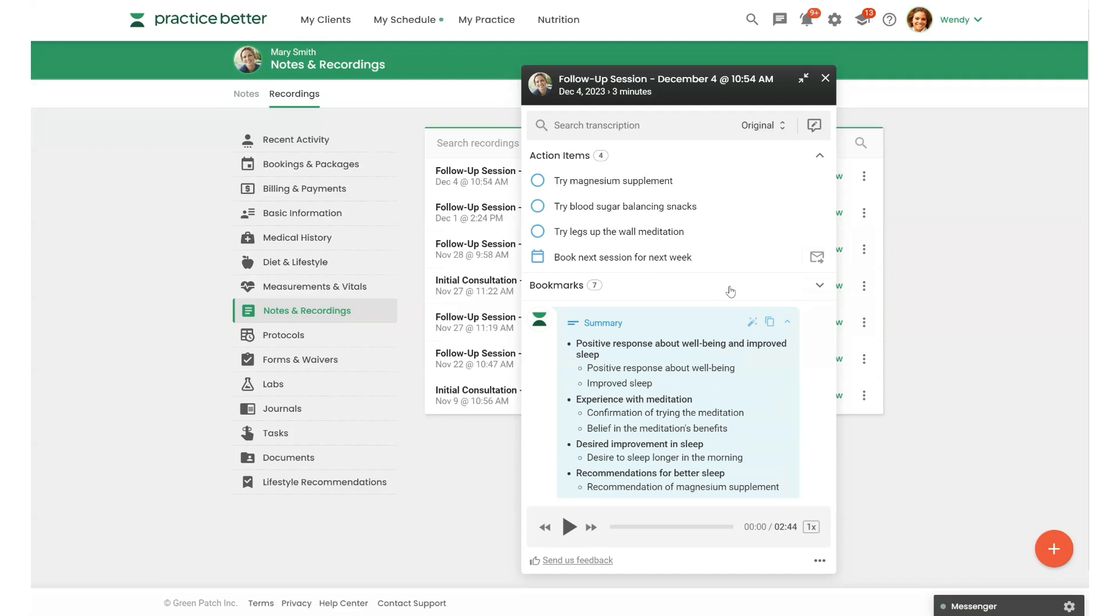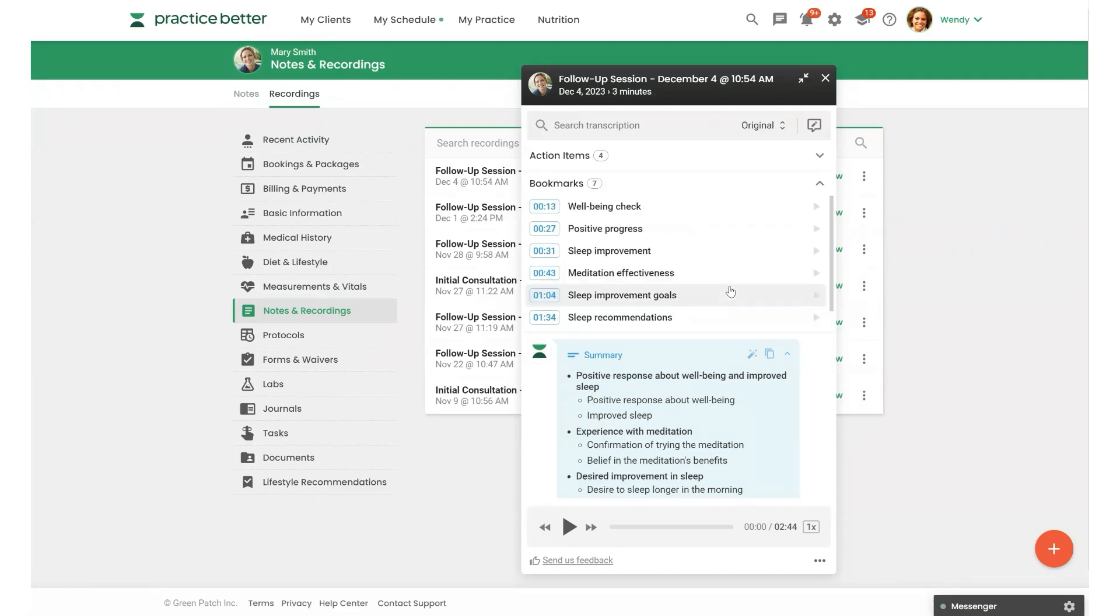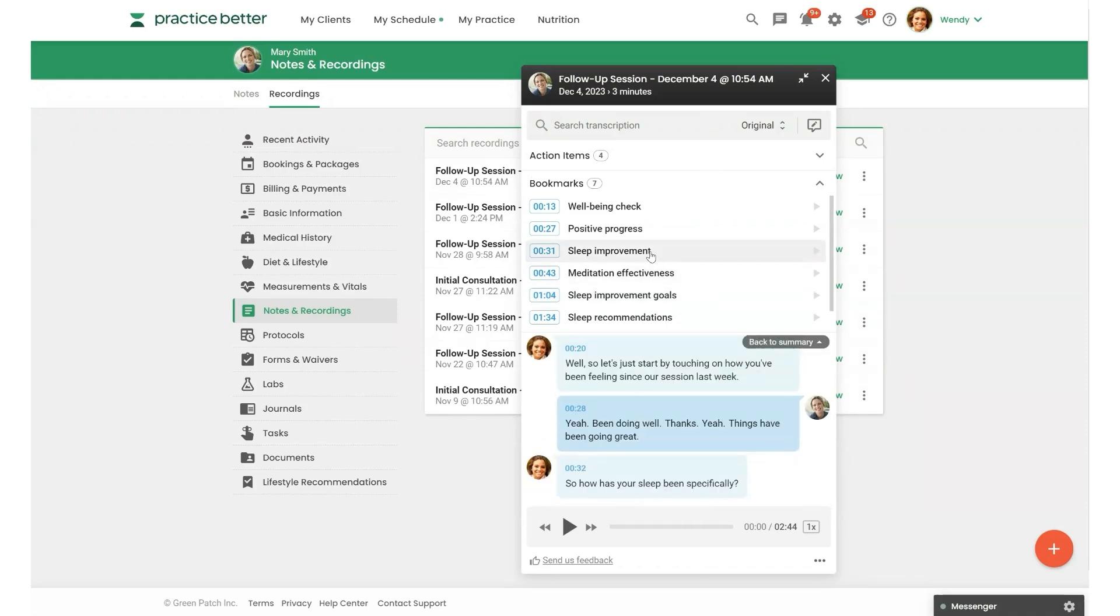You'll also find bookmarks here that will take you right to key parts of the transcript. So you can just simply click on them, and you can find what you need in the transcript.